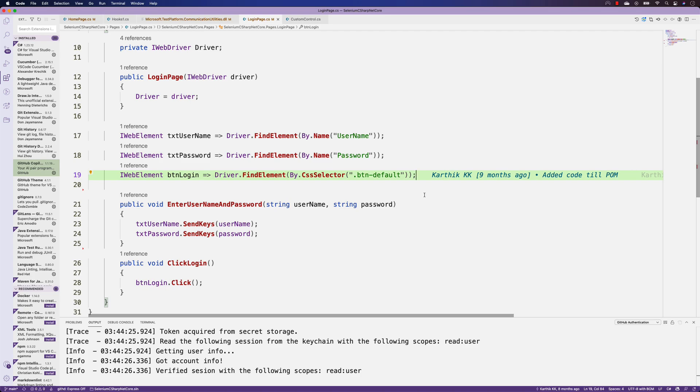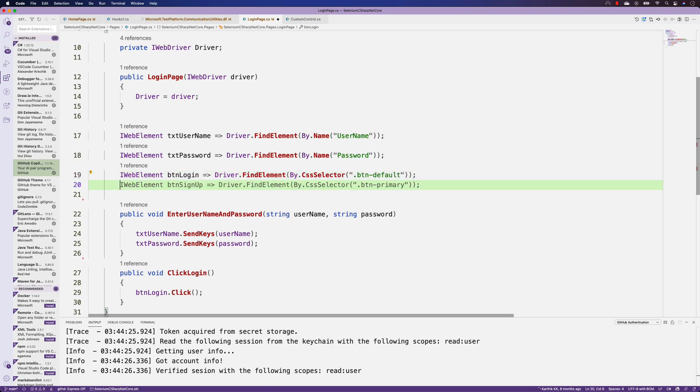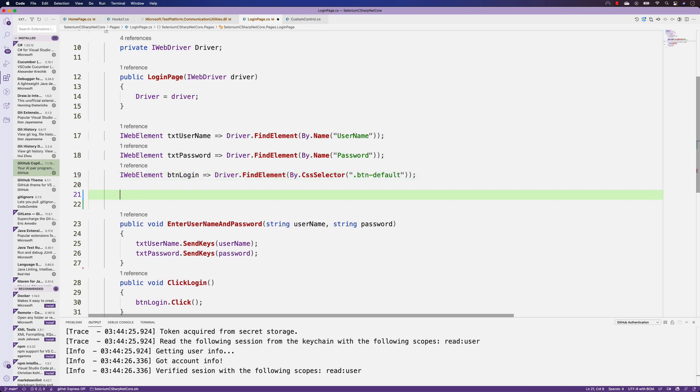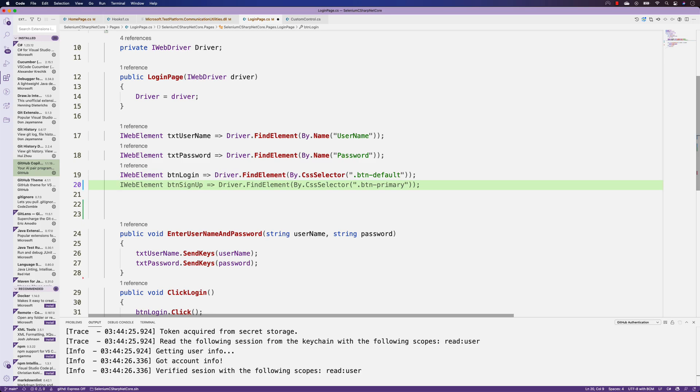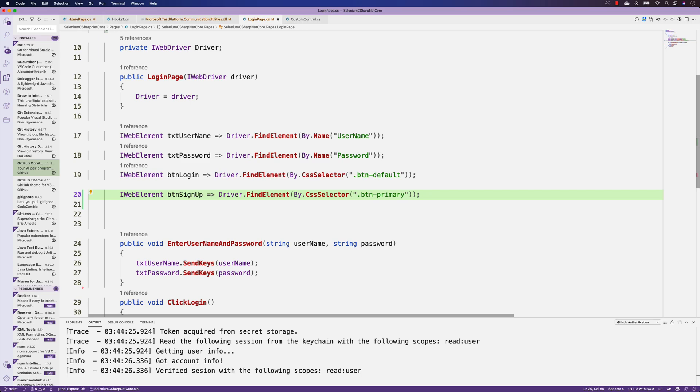As you can see, this Copilot is more magical than Visual Studio itself. If I just type like this, I'm not even writing anything and it automatically tells me that within this particular page, maybe the login page, there will be something like a sign-up button.